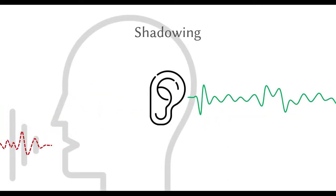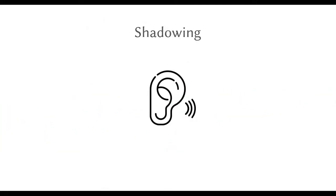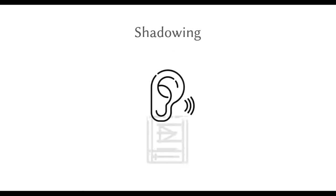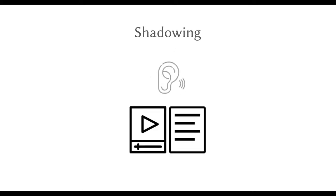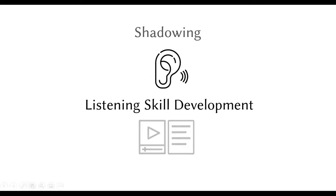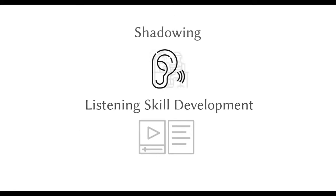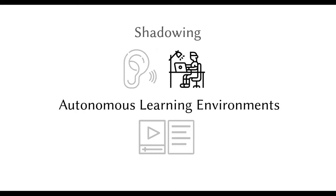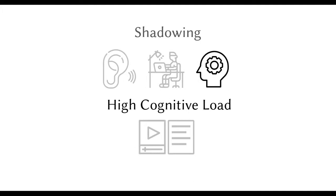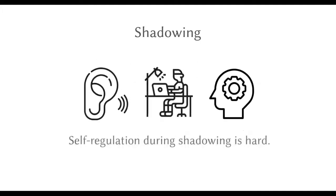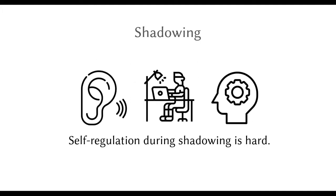Despite strong evidence for the efficacy of the technique as a listening exercise, the tools available for shadowing don't provide adequate support for listening skill development, especially in autonomous learning environments with no external feedback. This is because shadowing imposes a high cognitive load on the learner, making them unable to self-regulate their practice without added support.